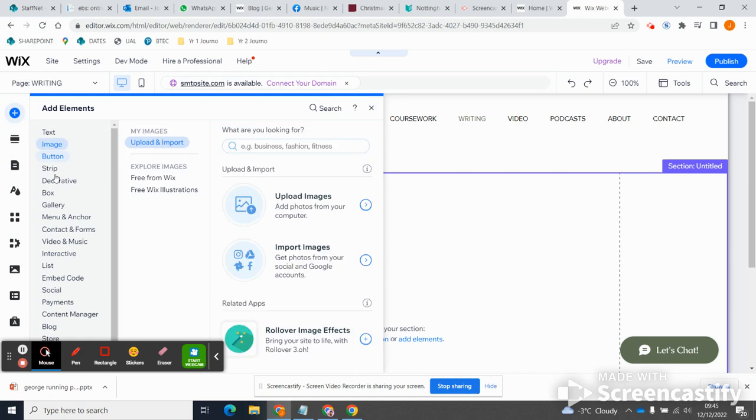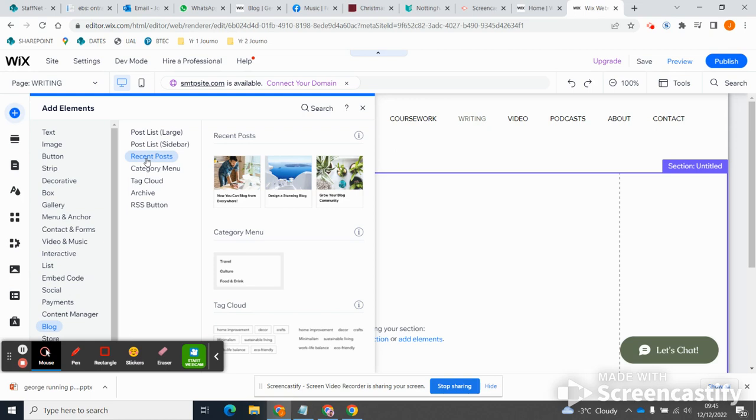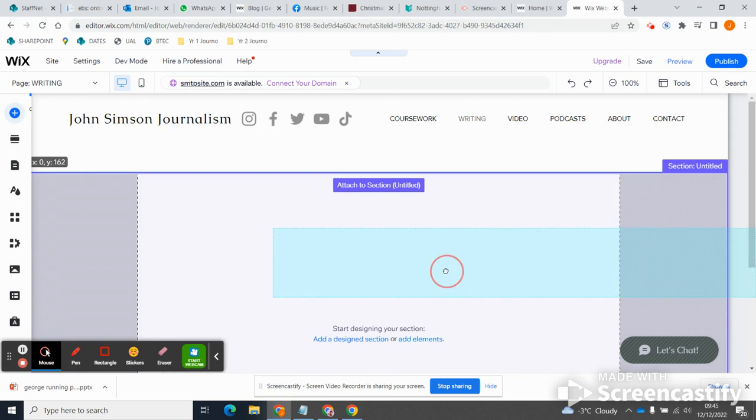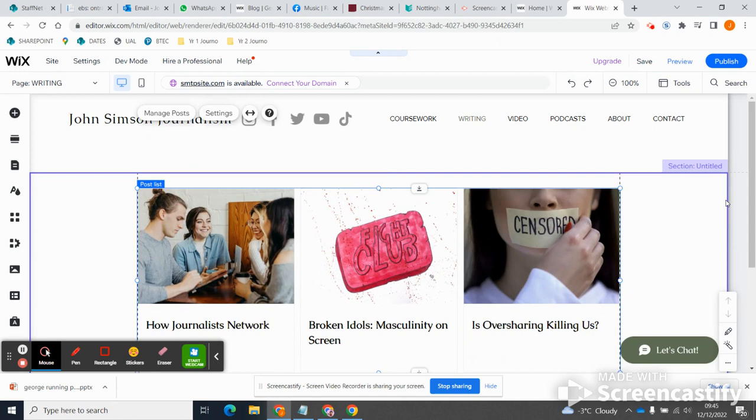And I'm going to go down on the left hand side until I find blog, and then I'm going to click recent posts. And I can just drag and drop this down here. So on one level that's great. I've now got my articles appearing in a sort of quite newspaper style format which is nice.